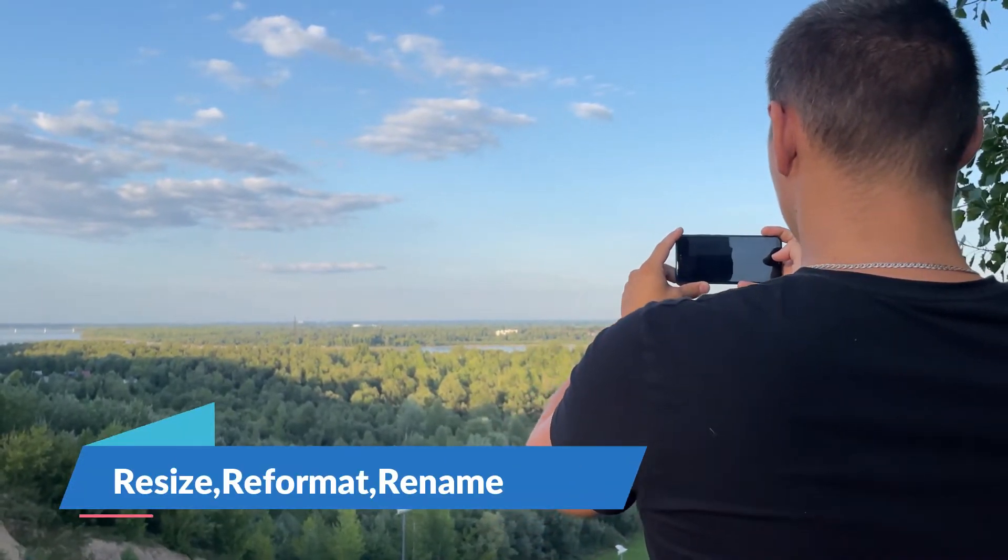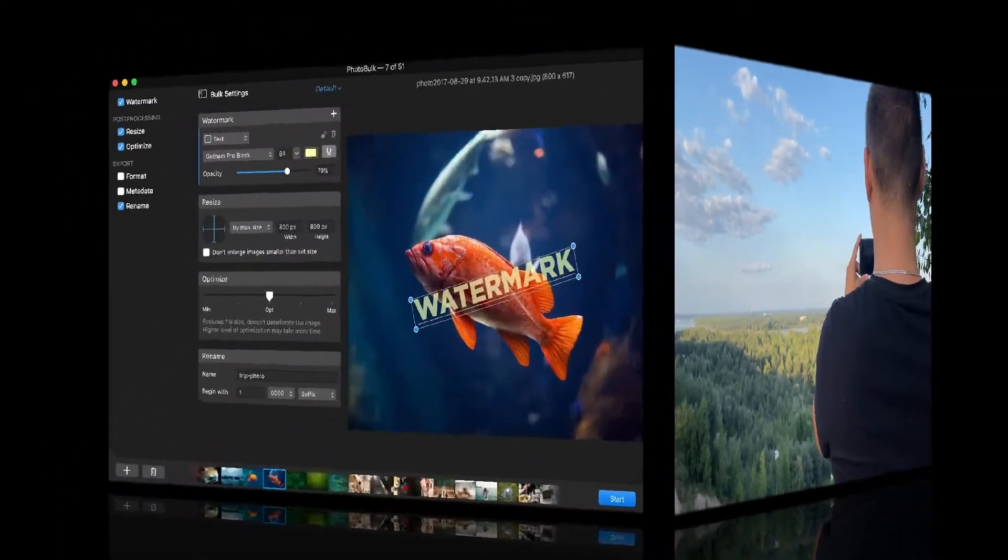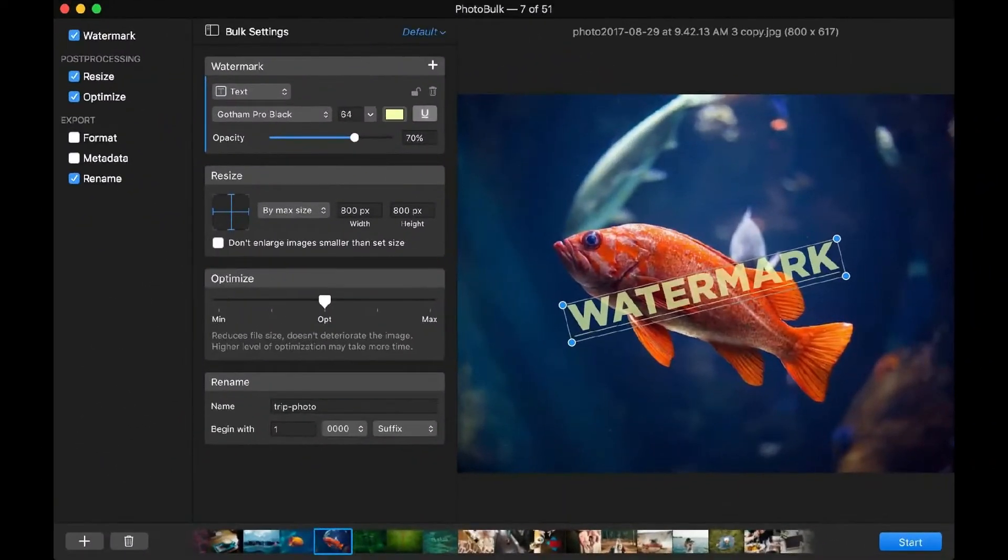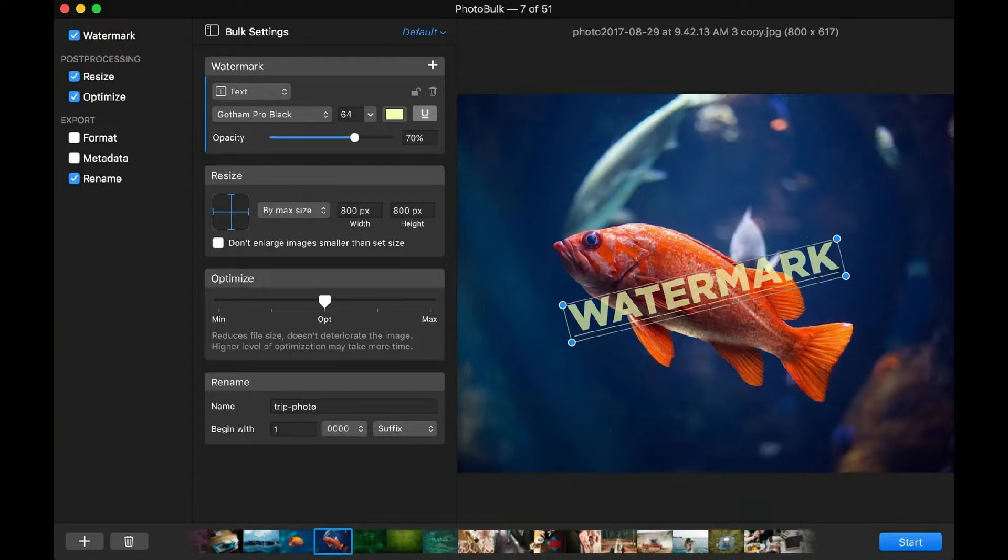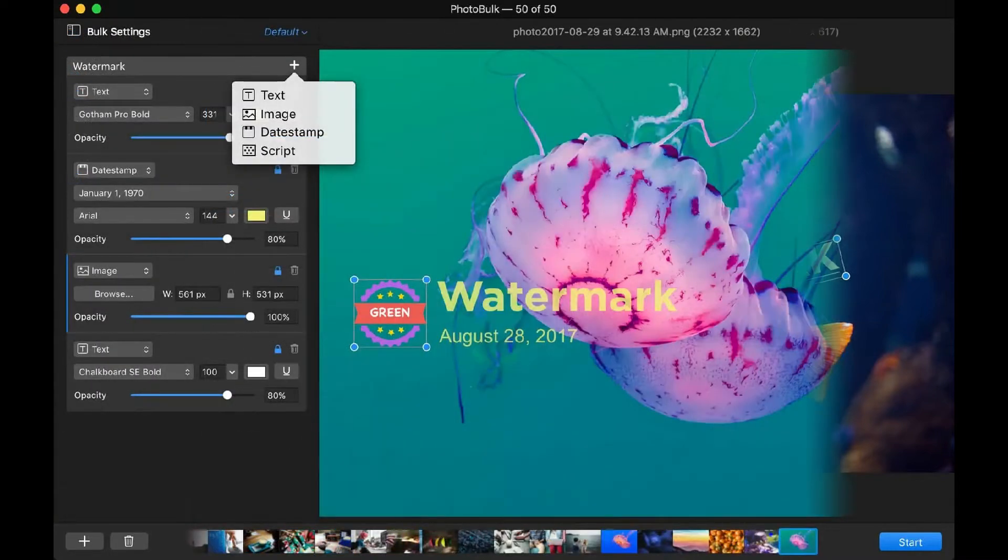For photographers out there who maybe want to protect their materials if they're posting them online, it lets you add watermarks. You can use images, text, date stamps, and you can mix and match and combine those. So you can really customize that, brand your watermark, and put that on there in batch. So you can do a number of images all at once.